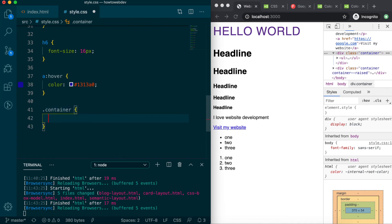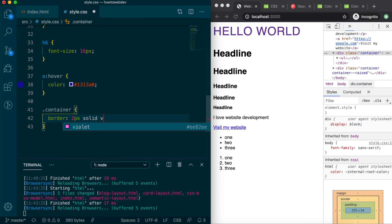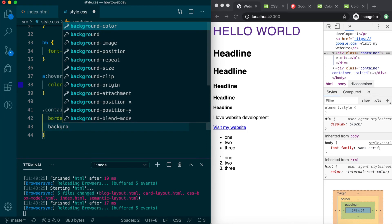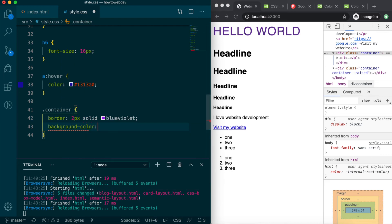Then let's add the following definitions. We'll add border, which we learned about in the box model lesson, with the value 2px solid blue-violet. Then we'll add a common container property to alter the container background, background, which has several sub-properties. But for this lesson, we'll use background-color, with the hex value, f9f9f9.